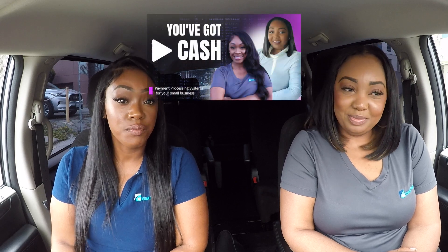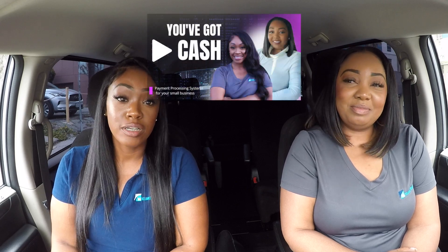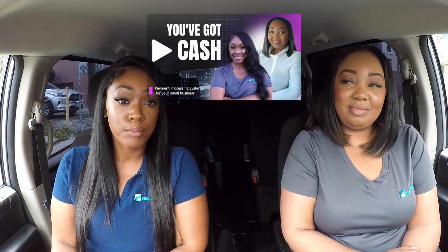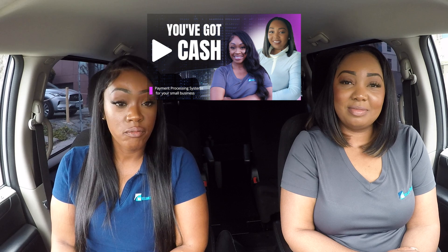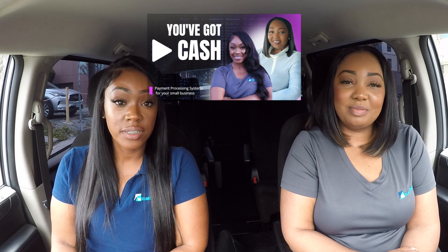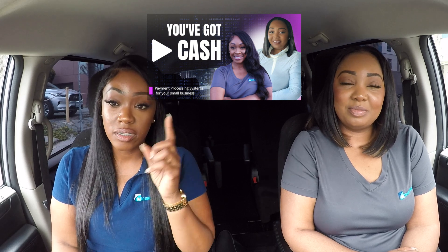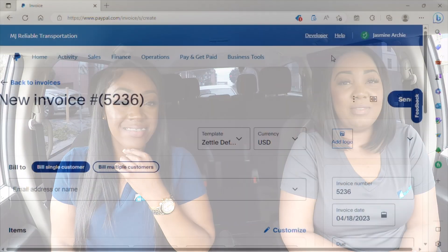Hey guys, welcome back to NEMT Van Talks. I'm Jasmine and I'm Monica. If you didn't watch our previous video in regards to payment platforms, then definitely go ahead and check it out. We're also going to leave the link up above. But in this video, we're going to take you through the steps of creating an invoice for your business. Come along with us, guys. Let's show you how to create an invoice.